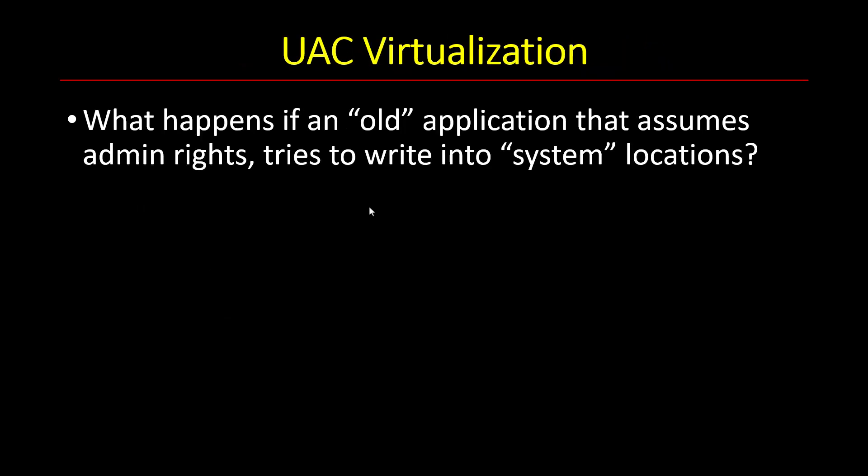So what happens when you have an application that maybe was written in the XP days and it assumes consciously or not that it's going to have admin rights. So then that application tries to write into locations which are normally not allowed for standard users, like C:\Windows or C:\Windows\System32, or the registry under HKEY_LOCAL_MACHINE\Software. What should happen in that case?